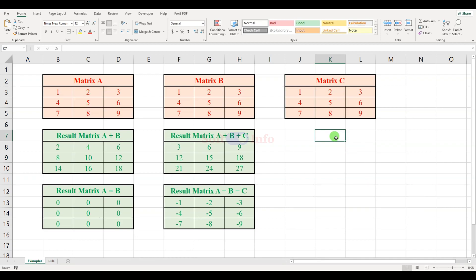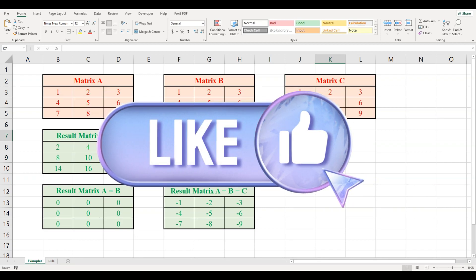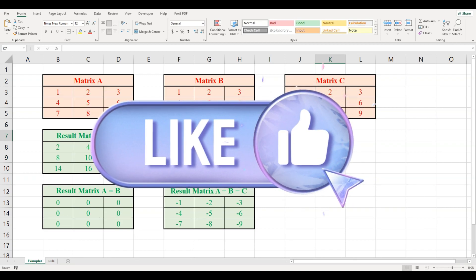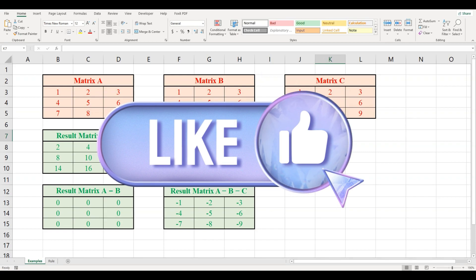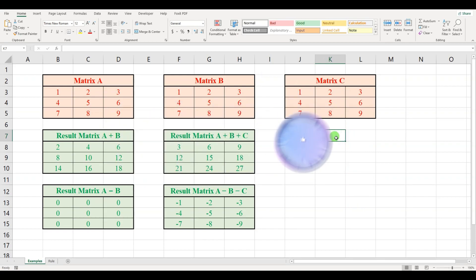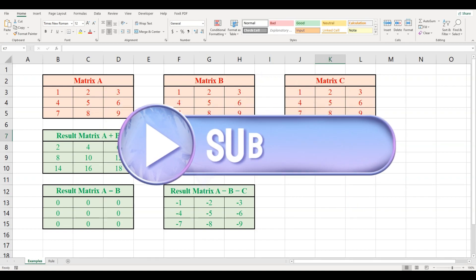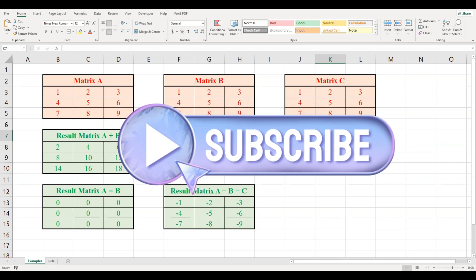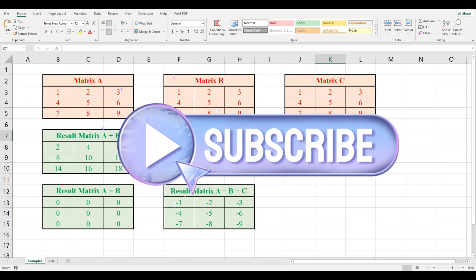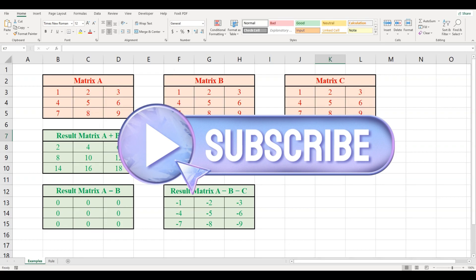Thank you for watching. Do not forget to hit the like button and subscribe to our YouTube channel for more content.